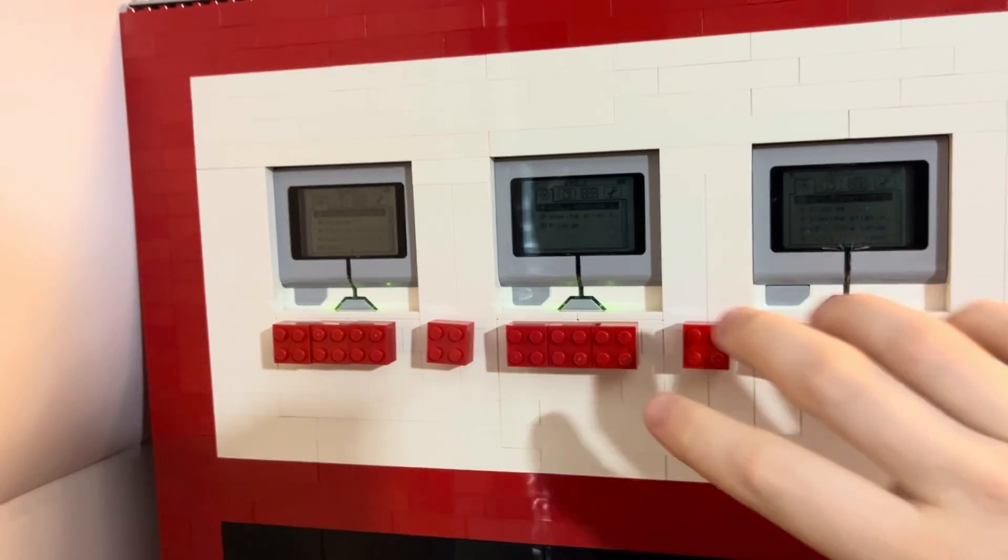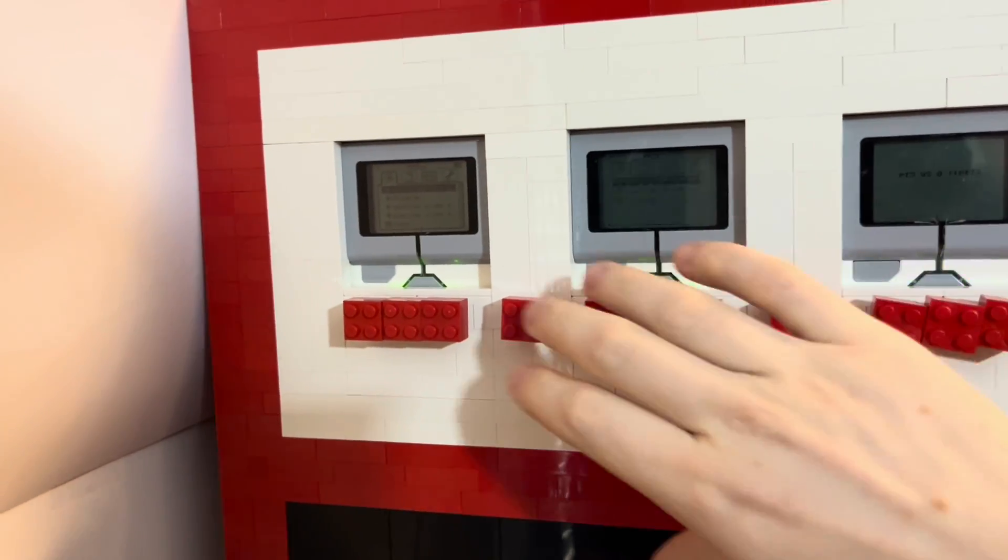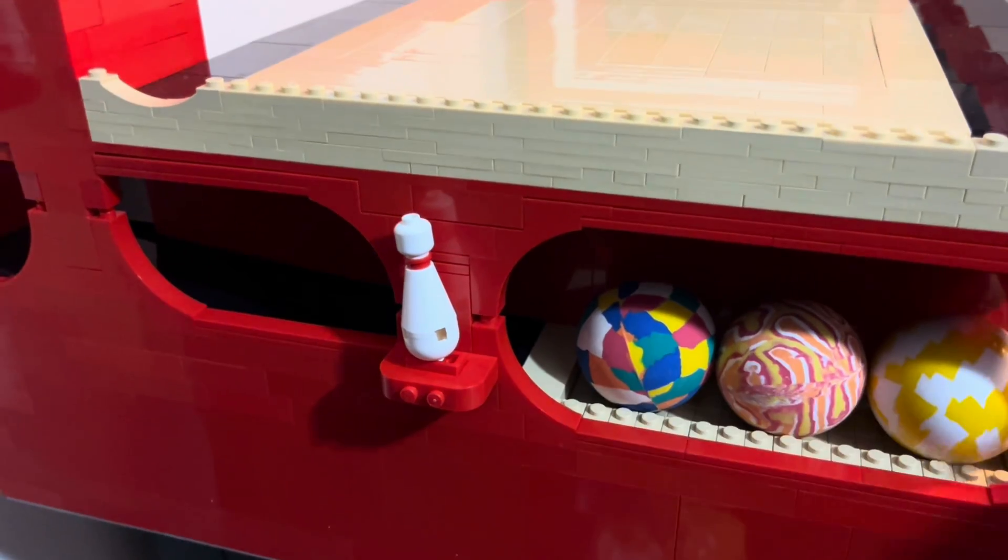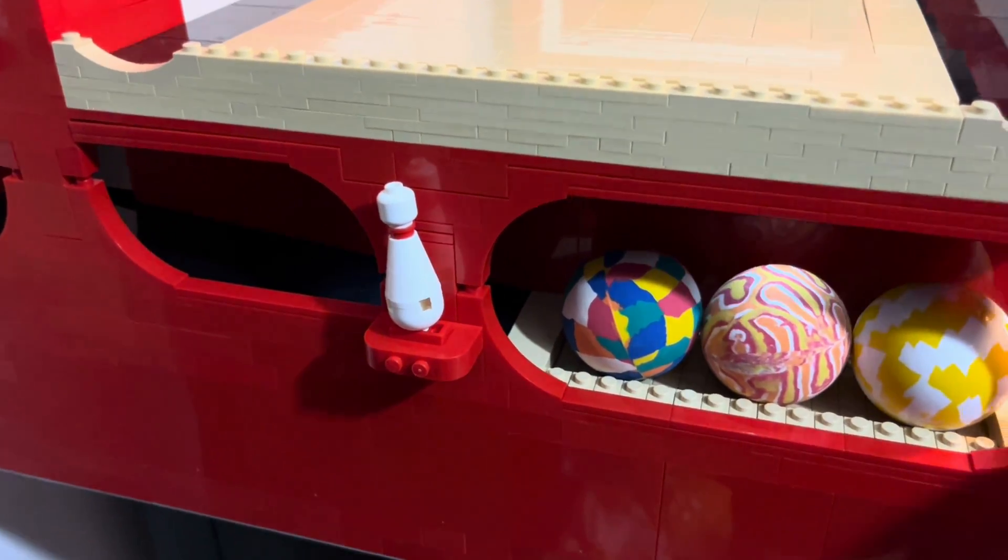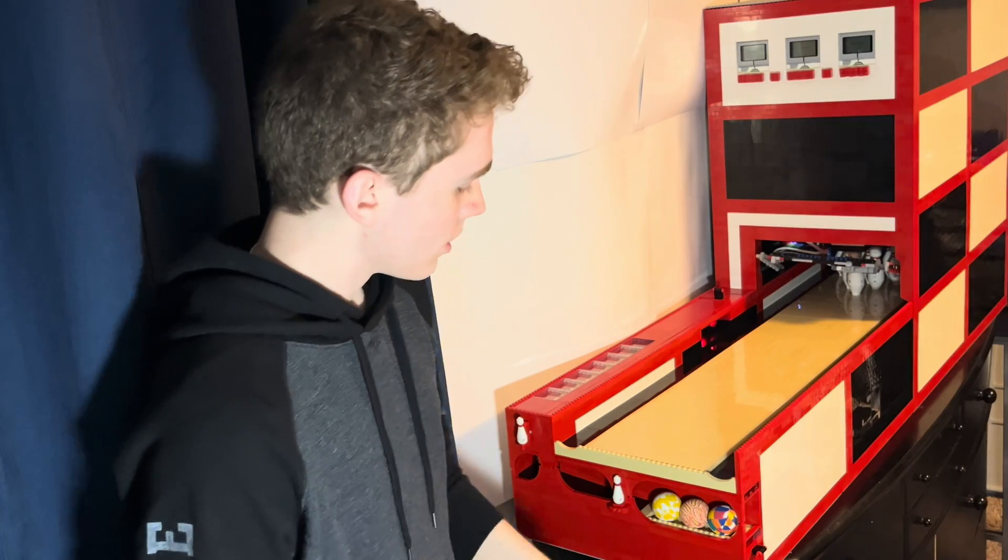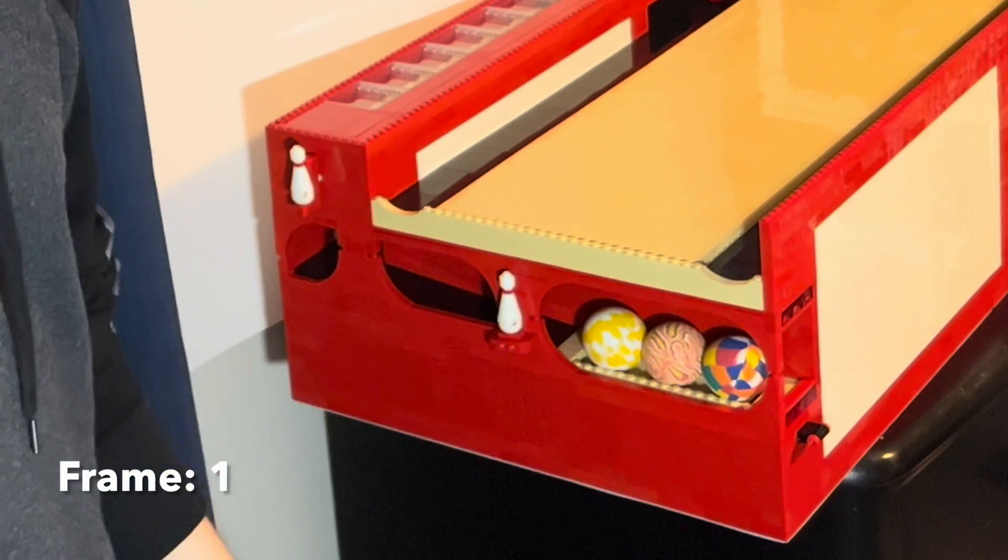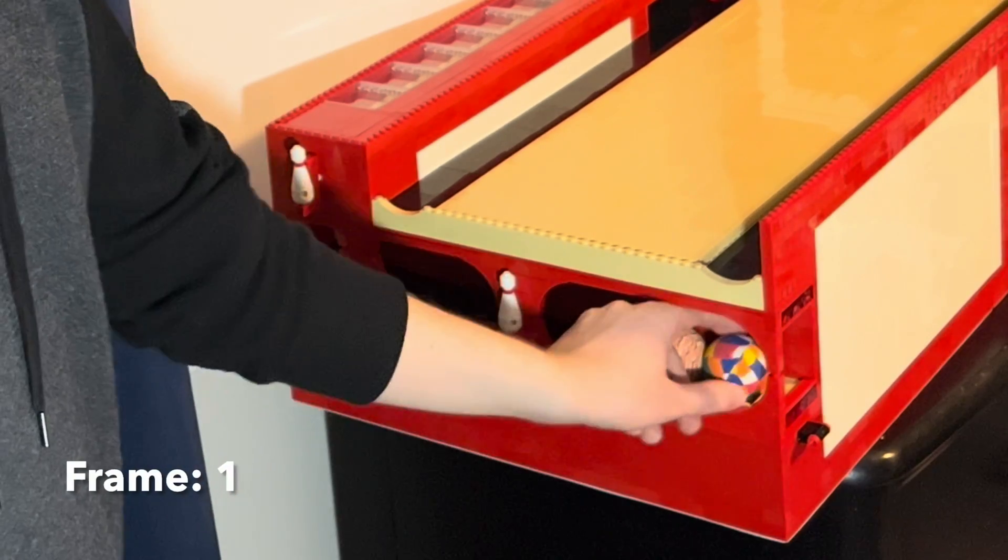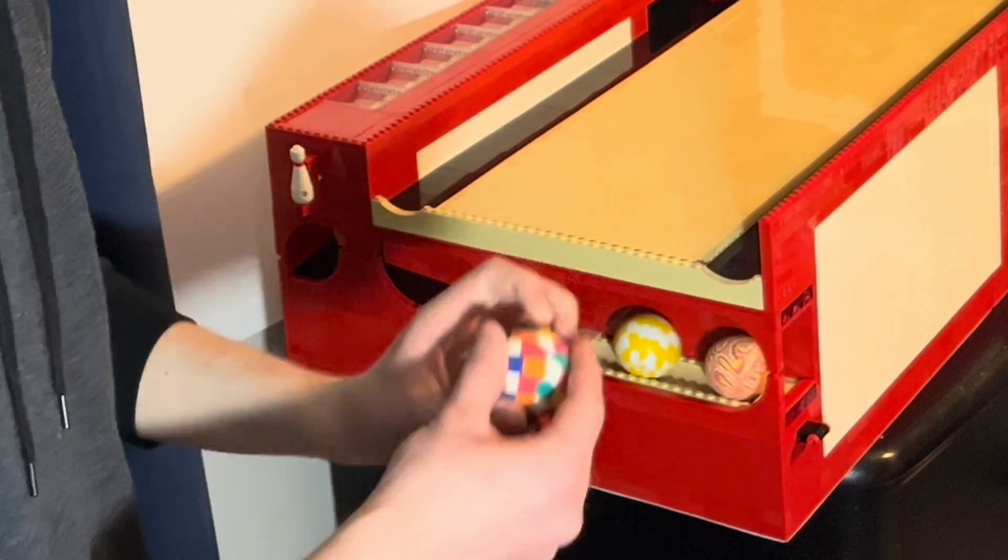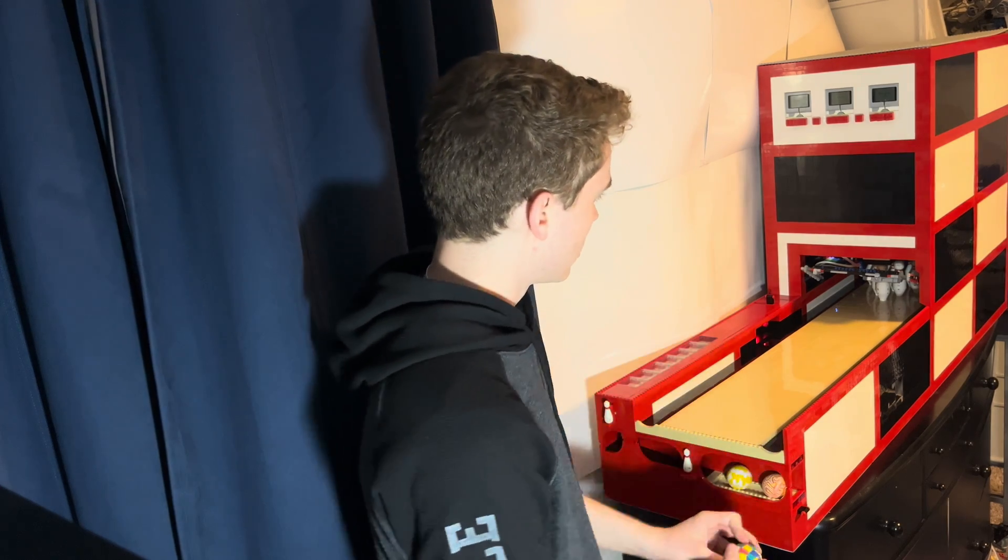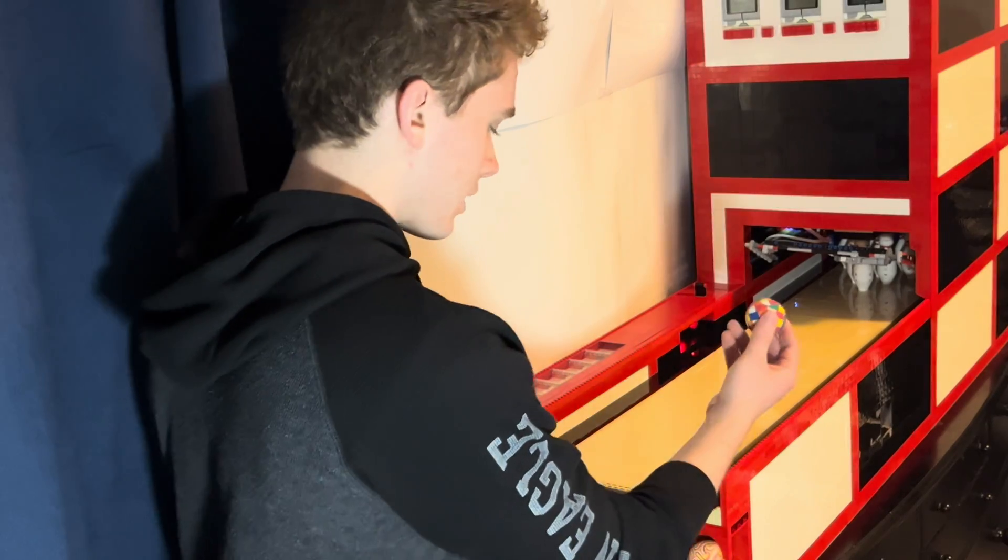So if we turn on all EV3 bricks and the two sets of LEGO Power Function lights, we can bowl. Now we get a pick from any of the bowling balls. Let's just go with the first one here. Now, let's see if I can get a strike.